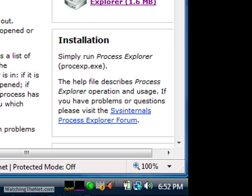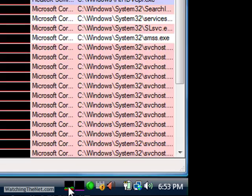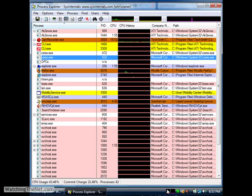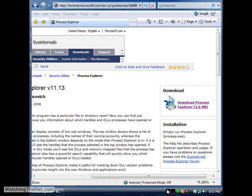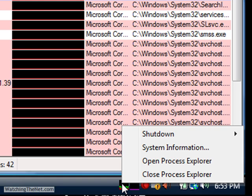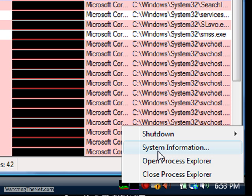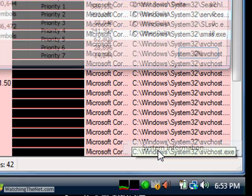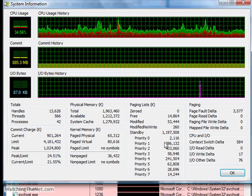If you right click on it, a better tool or a better view is System Information. If you click on System Information, it shows you what you're kind of familiar with from Task Manager, but it's doing a lot more.